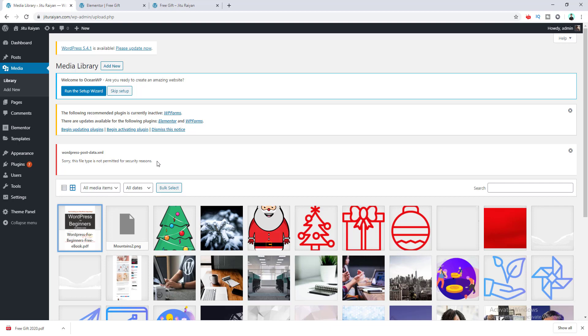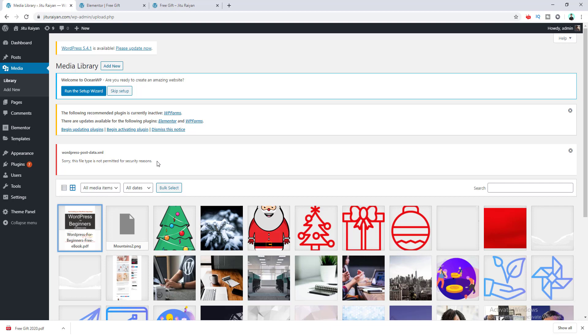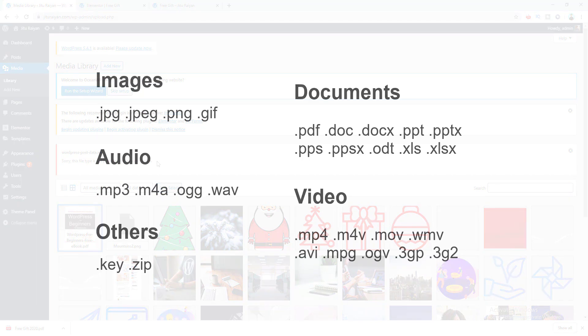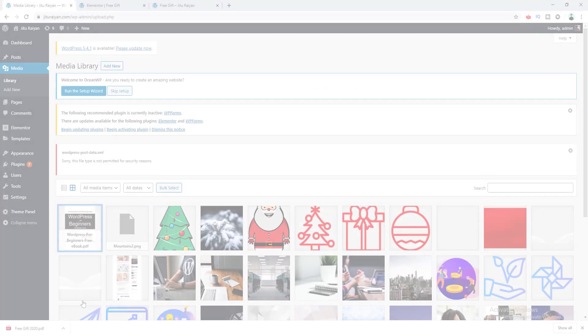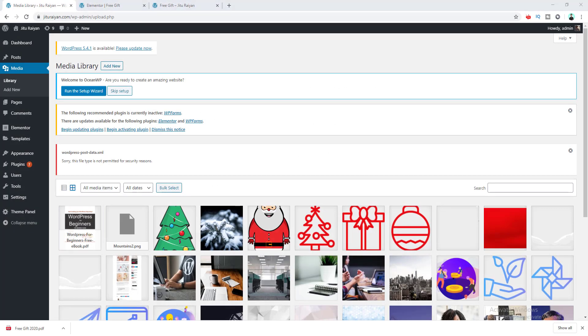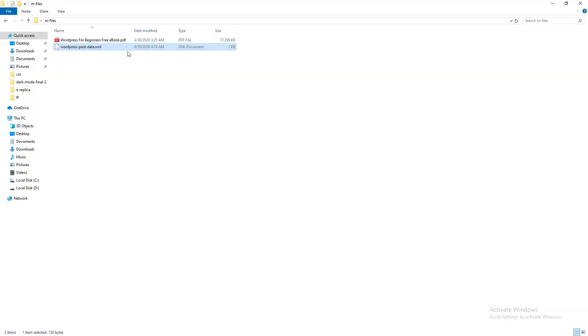So if you want your users to download this kind of file, you cannot do that. This happens because WordPress only allows these types of files. So if you want to upload any type of file outside of this, what you need to do is wrap up this file inside an archive ZIP file.